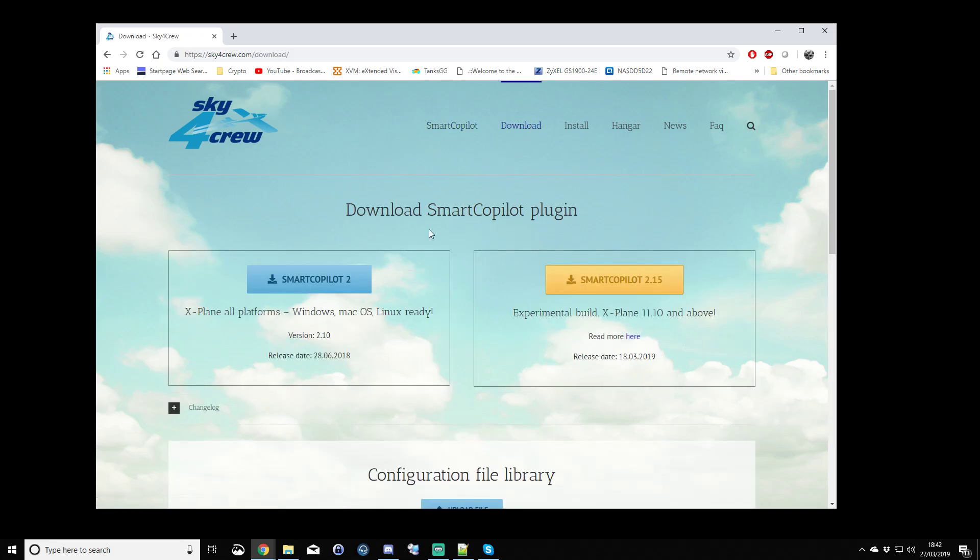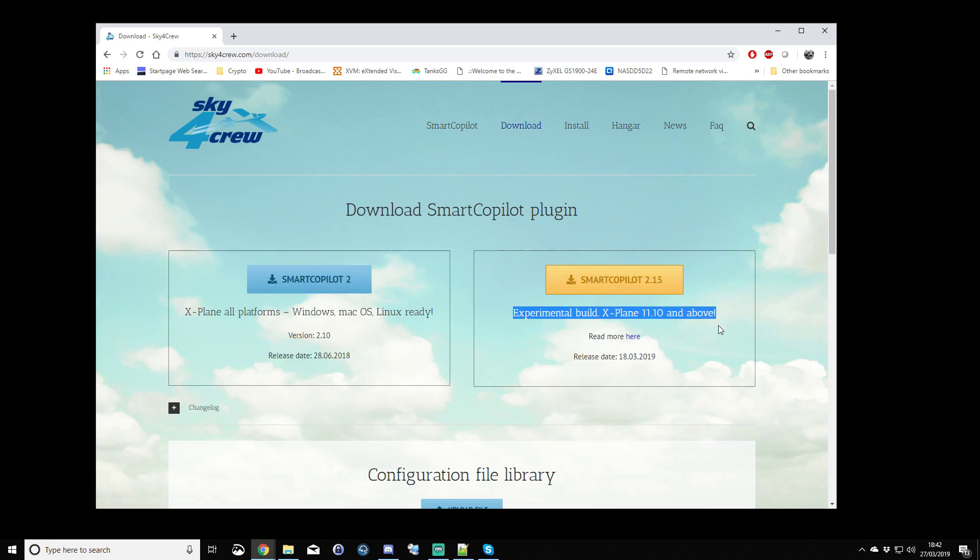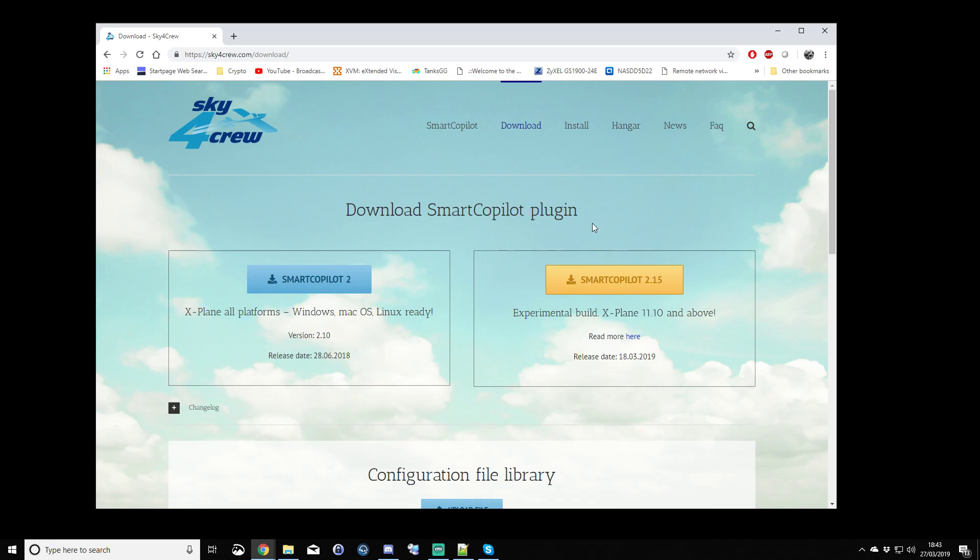Smart Copilot actually has two versions. There is a kind of a stable release, which is here on our left, and there's the experimental build. It's entirely up to yourself which one you download. Both pilots, both users who wish to use the Smart Copilot plug-in need to download the same version. So for this tutorial, I'm going to use Smart Copilot 2.15.